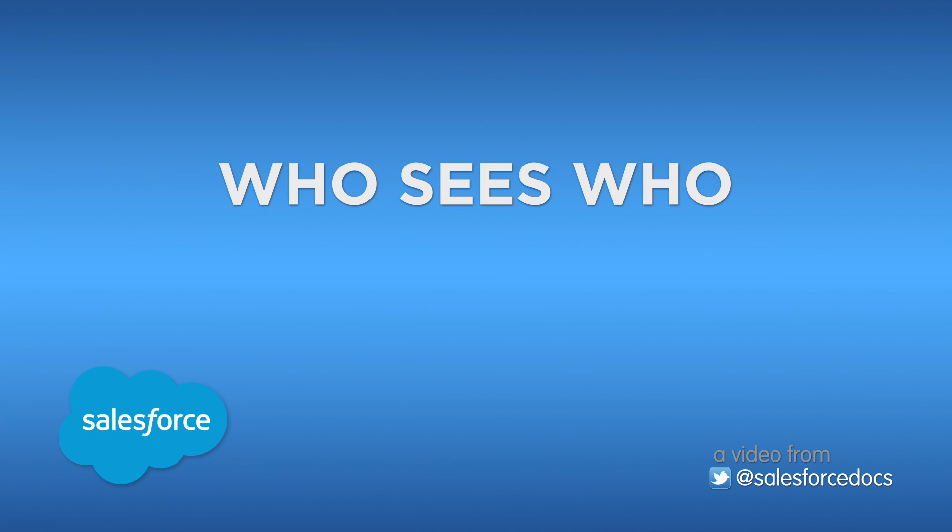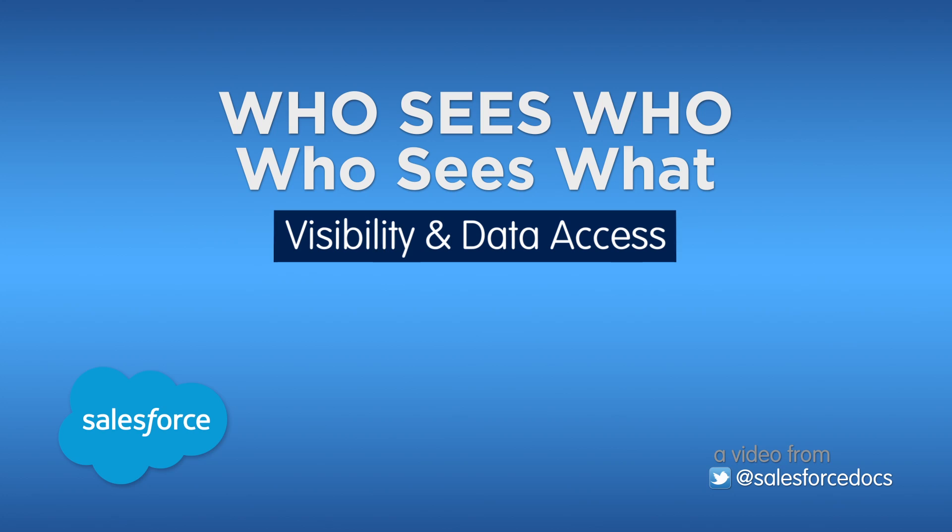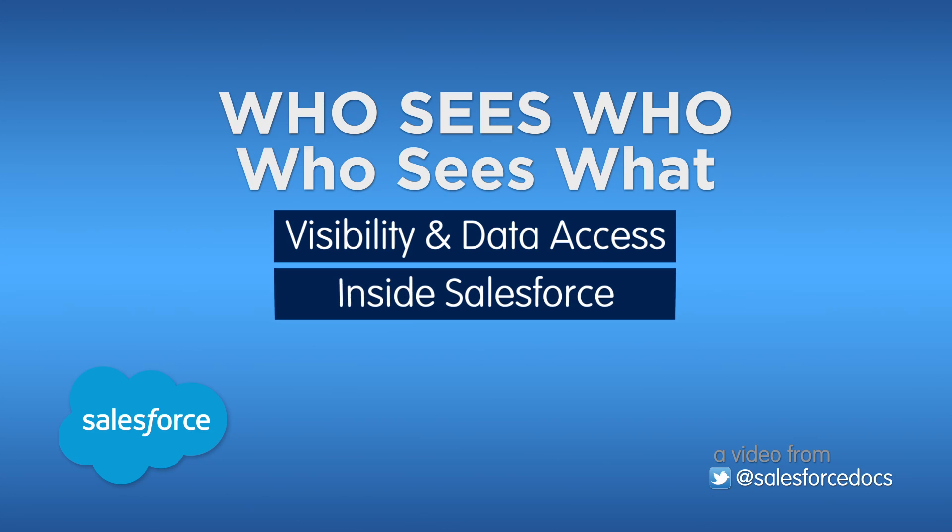Welcome to Who Sees Who, part of the video series on data visibility and access in Salesforce.